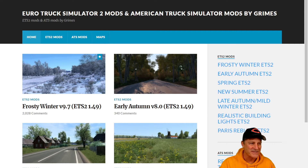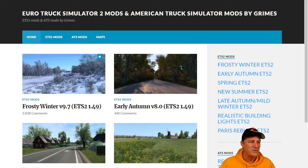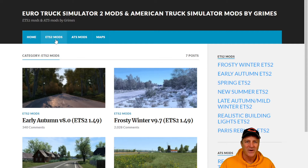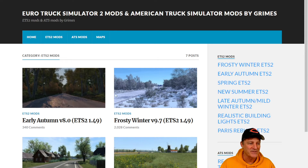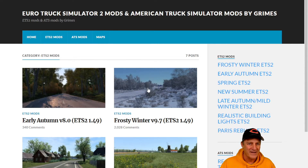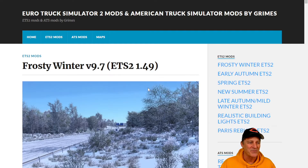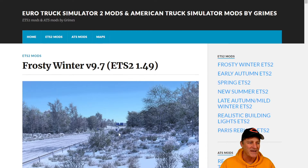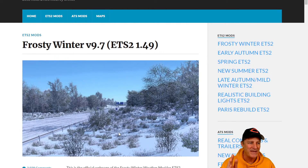We've successfully navigated to his site. You'll see there are some tabs here: Home, ETS2 Mods, ATS Mods, and Maps. We want the ETS2 Mods, so we're going to click on that. He has a bunch of different mods — autumn, spring, and other stuff — and they all install kind of the same way. But the one we're talking about today is Frosty Winter. We want to click on that one to open up the Frosty Winter page.